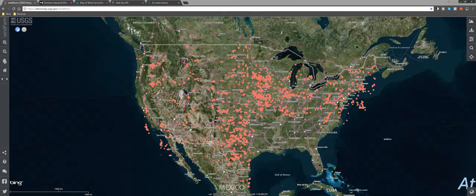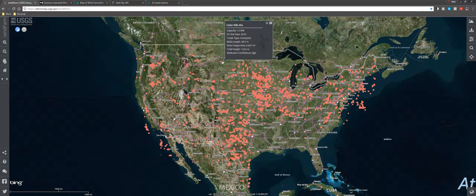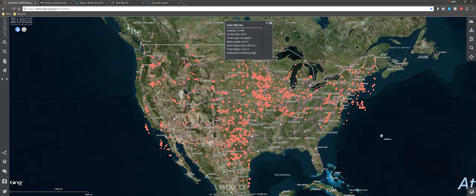I stumbled across this USGS map of all the wind farms in the United States. It's a pretty neat little graph. If you click on any one of these individual wind farms, you can see a number of technical specifications, as well as where exactly in the United States it is located. I really like this map.